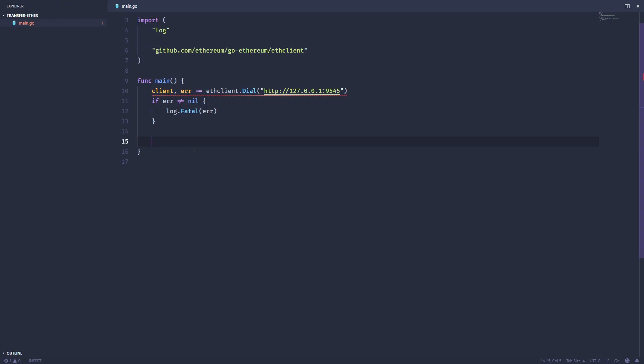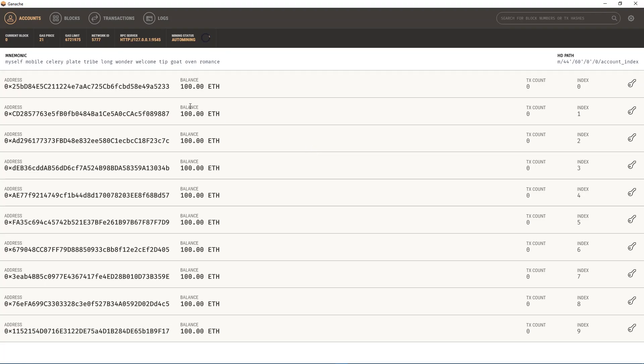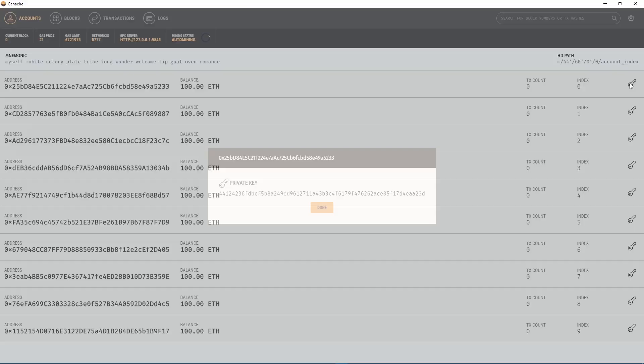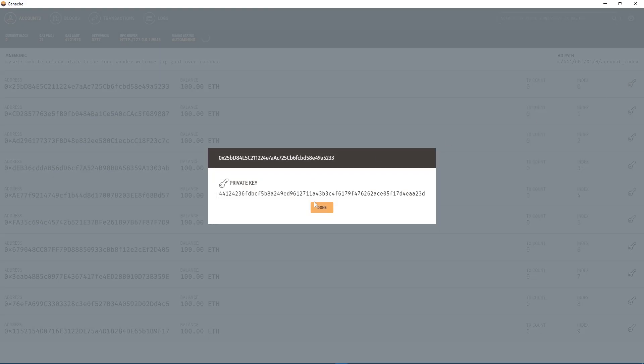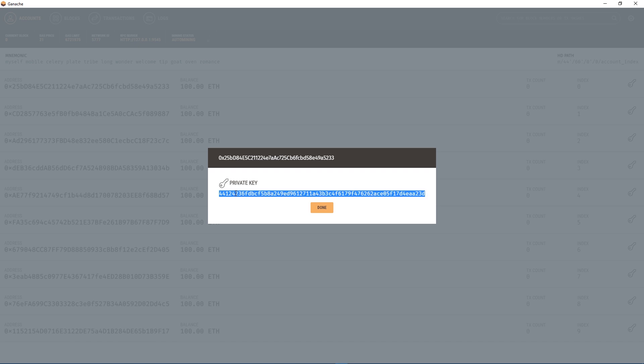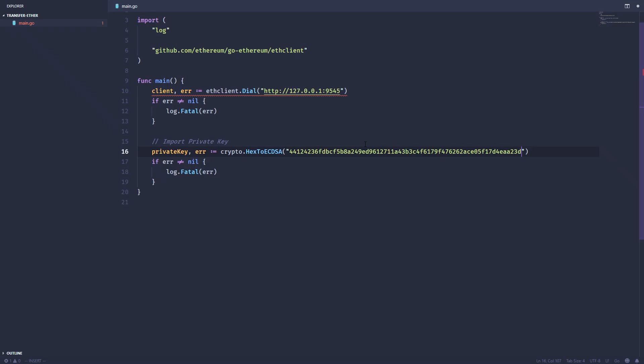In order to send Ether over the network we need a private key and an account to actually sign the transactions. So the first step is importing a private key. I'm going to take this first account within ganache and copy its private key. Then we'll use Go's crypto library to take that private key and convert it to elliptic curve DSA, which is the format that Ethereum uses for all of its private keys and wallets.